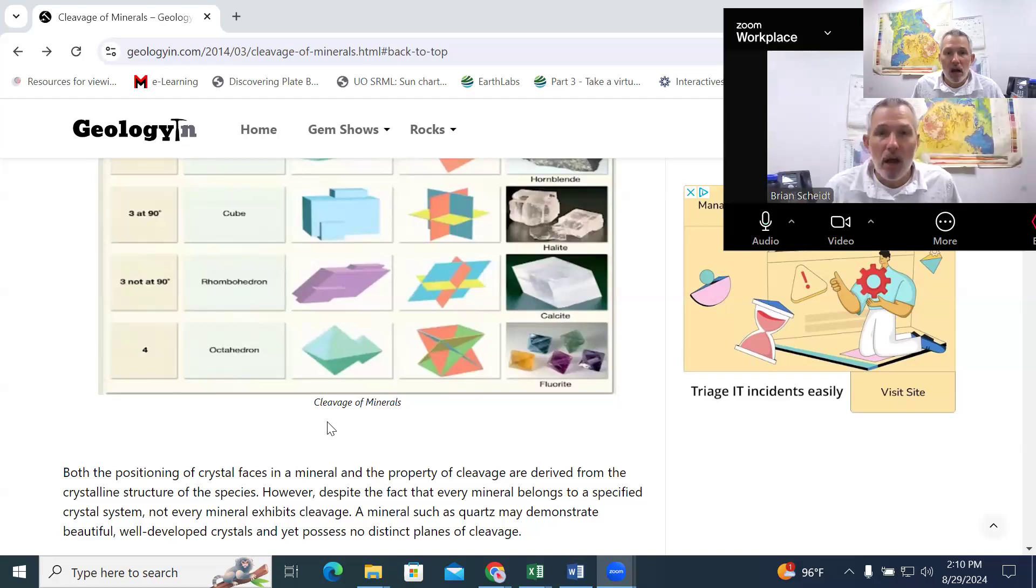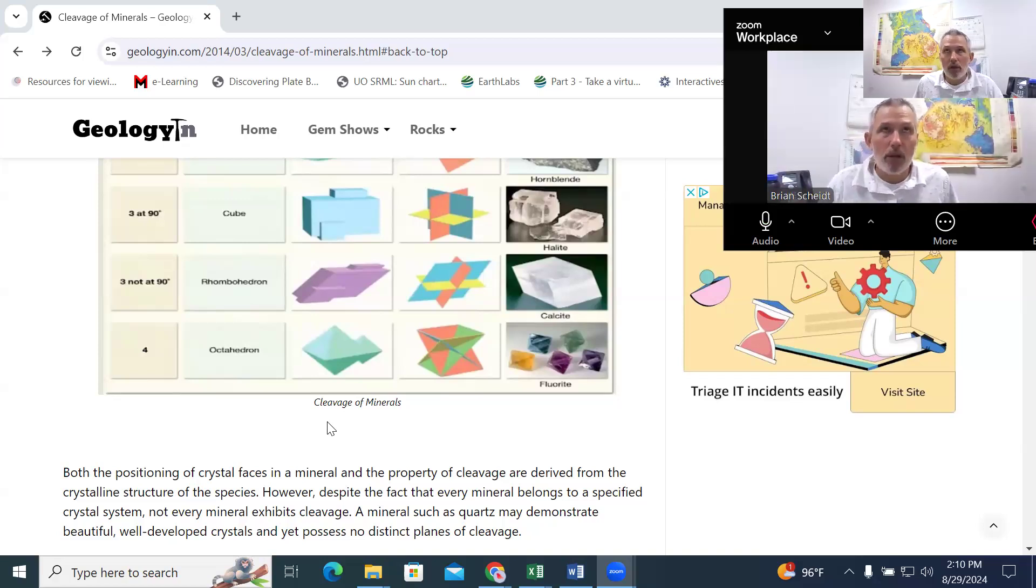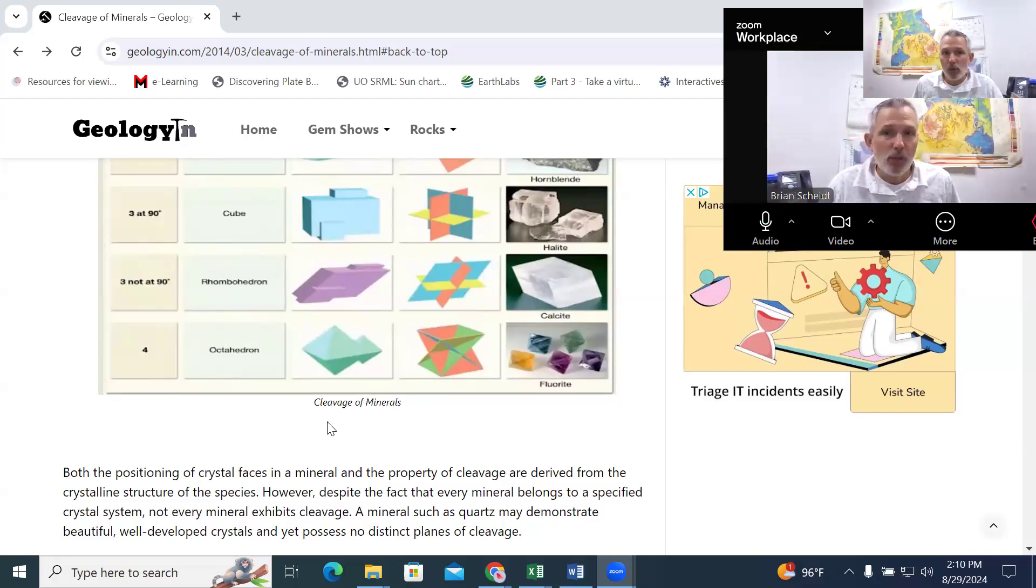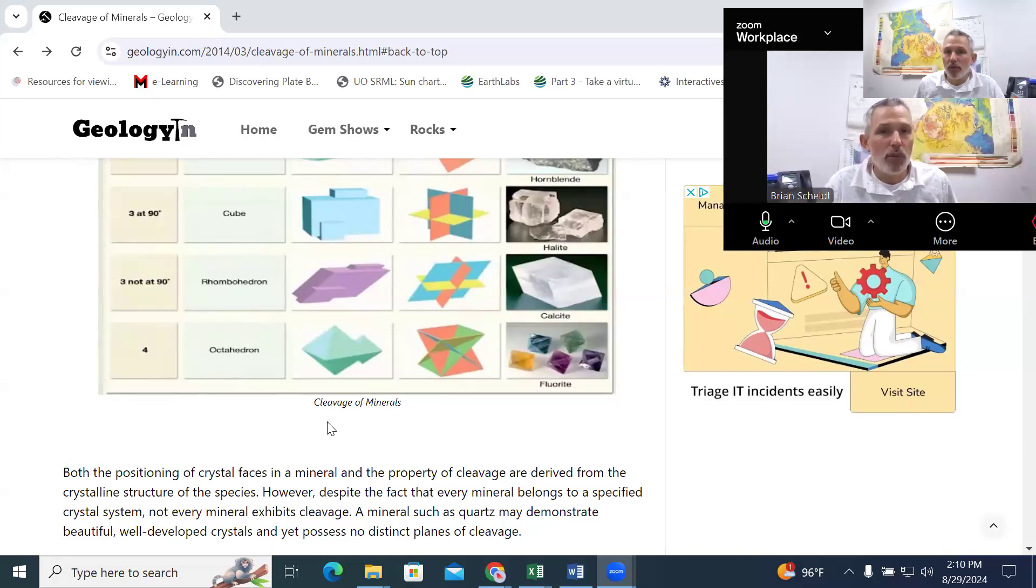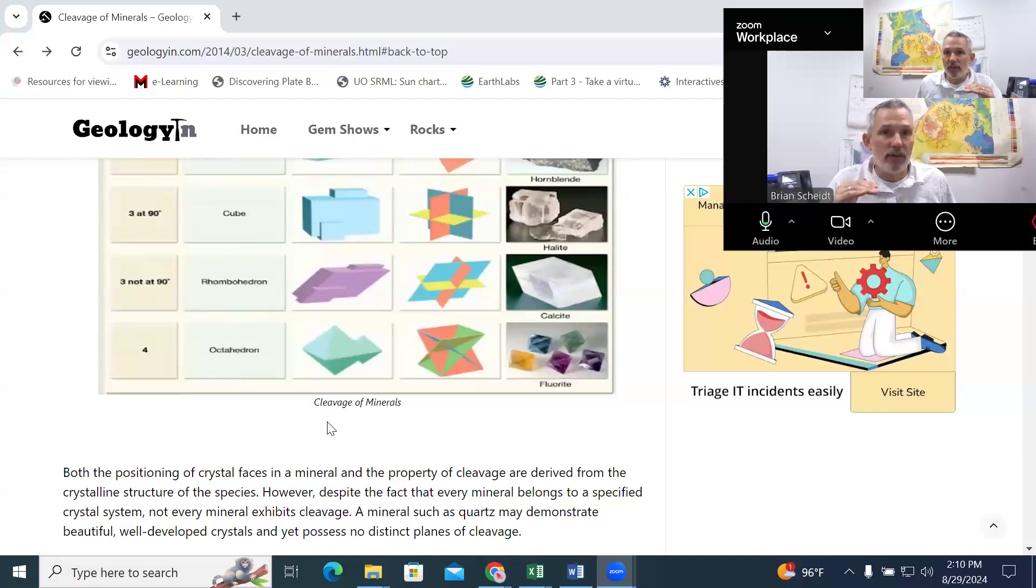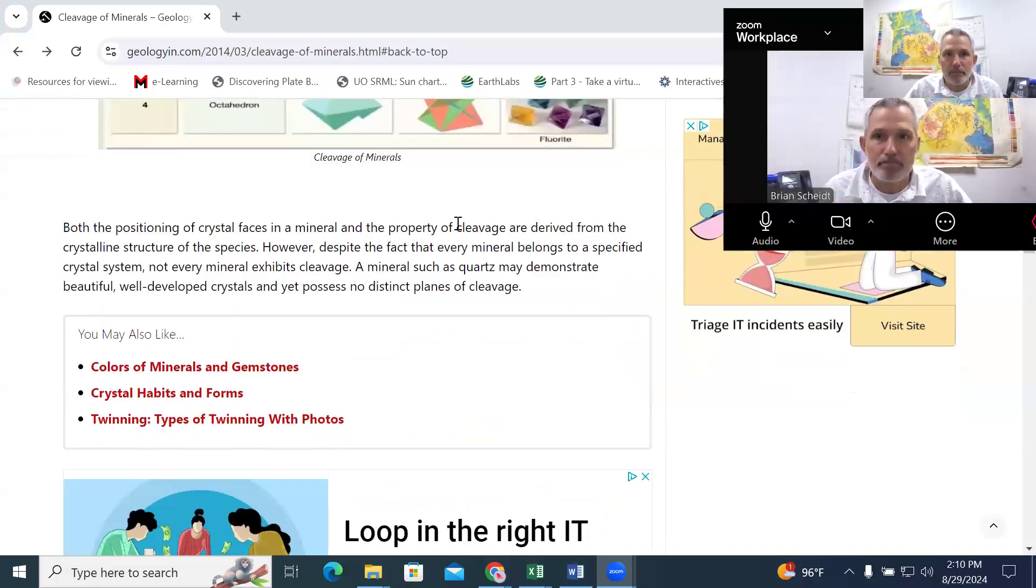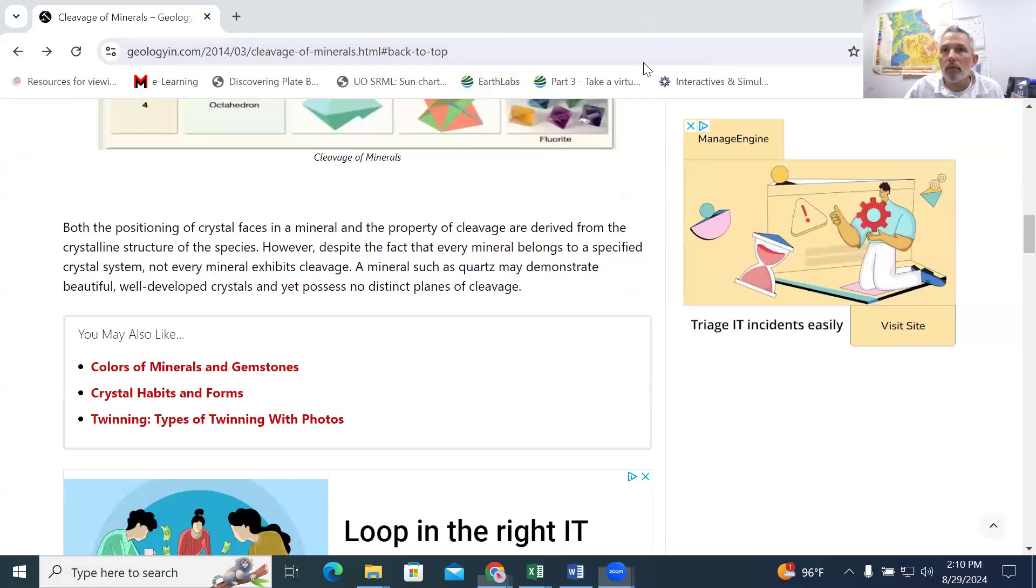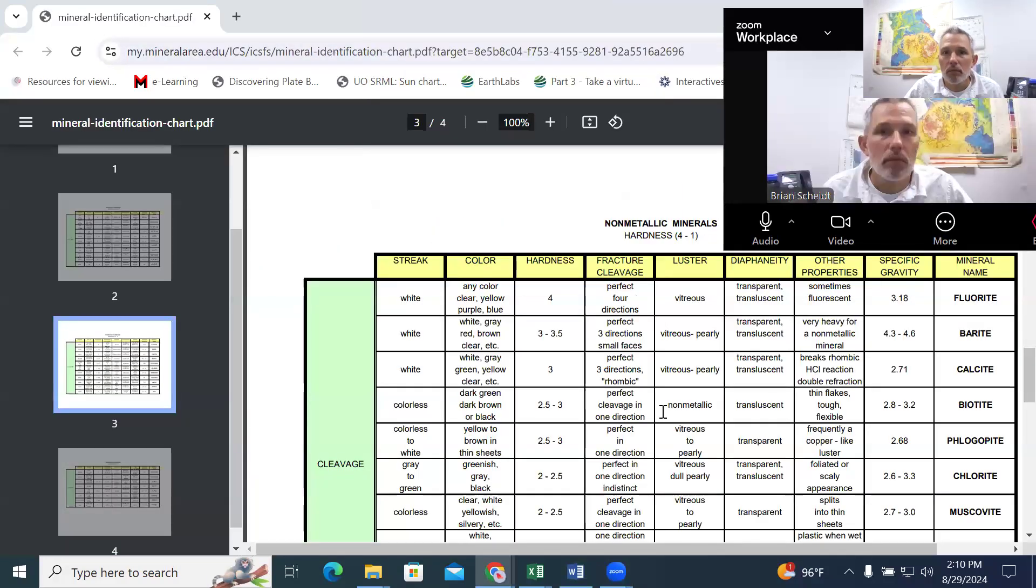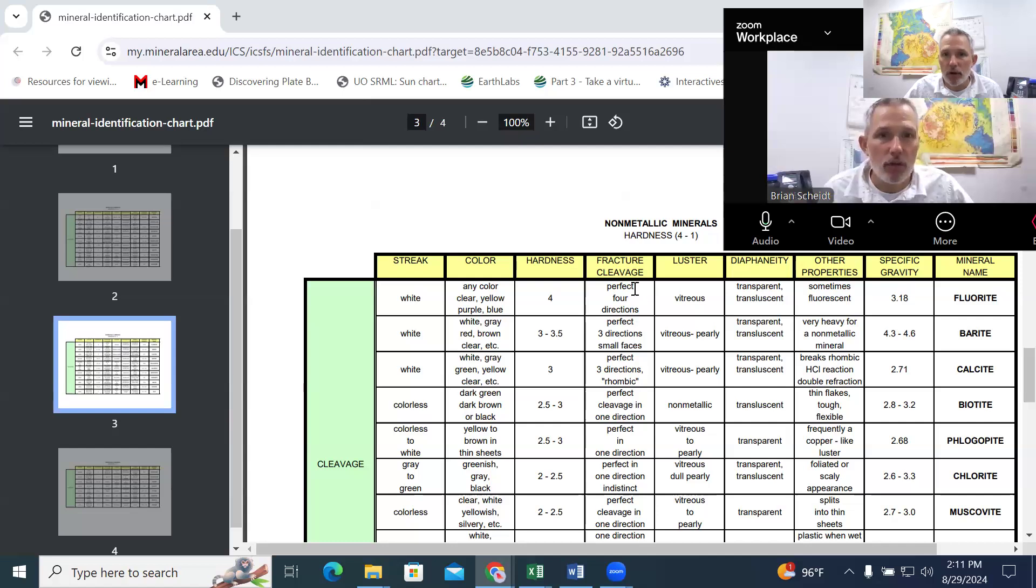If a sample doesn't have a preferred break, it has what we call fracture. And so, a fracture means there's no preferred break. And so it's not going to have these nice flat surfaces when we start looking at these cleavage planes. So that's cleavage. If it doesn't cleave, it's going to fracture.